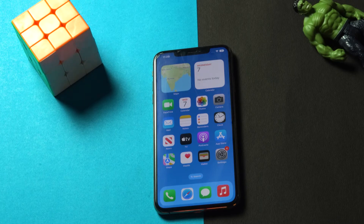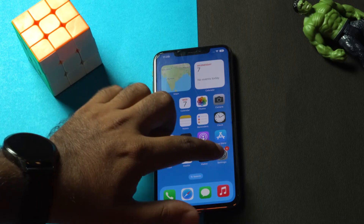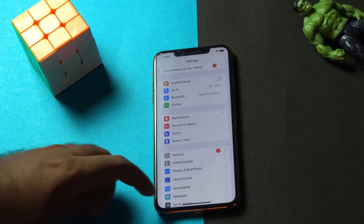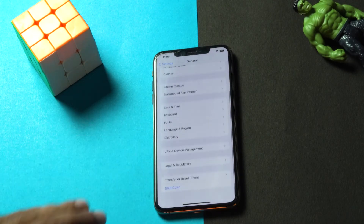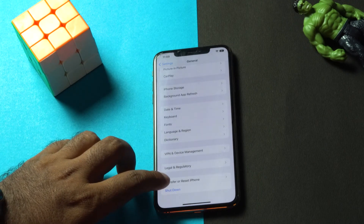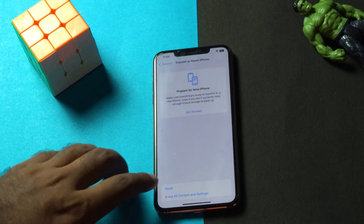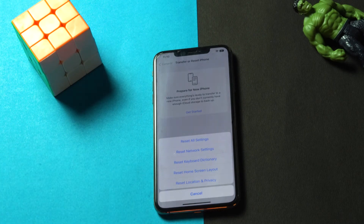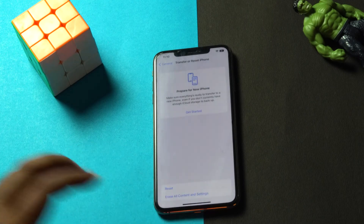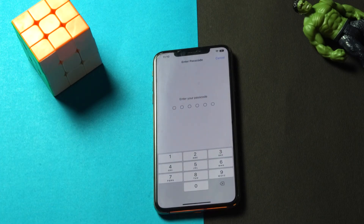To do this, tap on Settings, then tap on General, scroll down and tap on Transfer or Reset iPhone. From there, tap on Reset, then go for Reset Location and Privacy. It will ask for your passcode — enter it and the reset will complete.